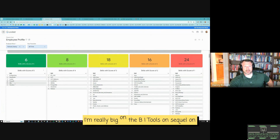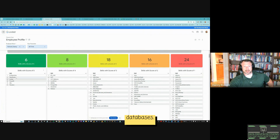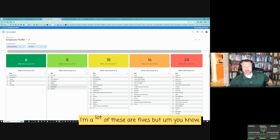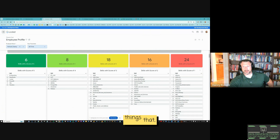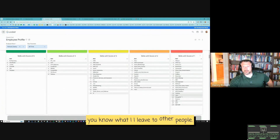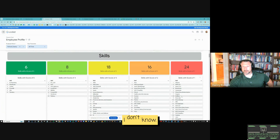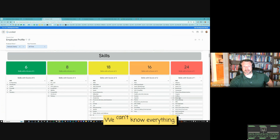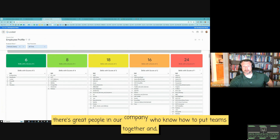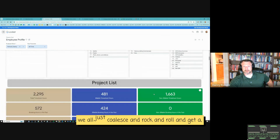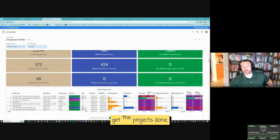I'm really big on BI tools, SQL, and databases. My fours — I should update this, a lot of these are fives — databases and BI tools is where I'm really high. Then there are all sorts of things I leave to other people. There's a lot of things I don't know — I think we all are like that. We can't know everything. That's what teams are for, and there's great people in our company who know how to put teams together and we all just coalesce and get the projects done.